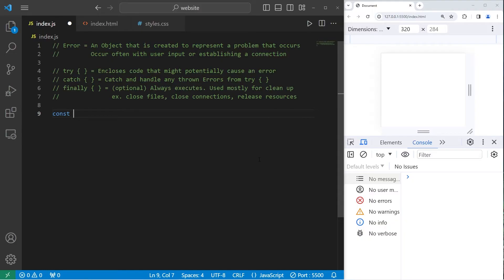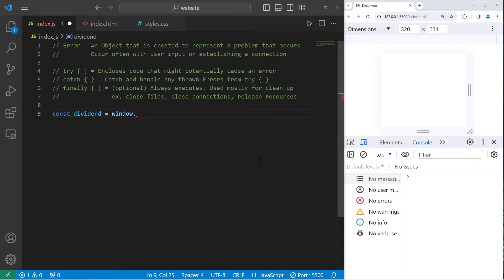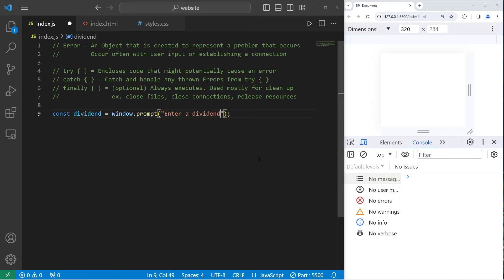In this next example, I'm going to create a constant for a dividend and a divisor. Const dividend equals window.prompt. Enter a dividend.